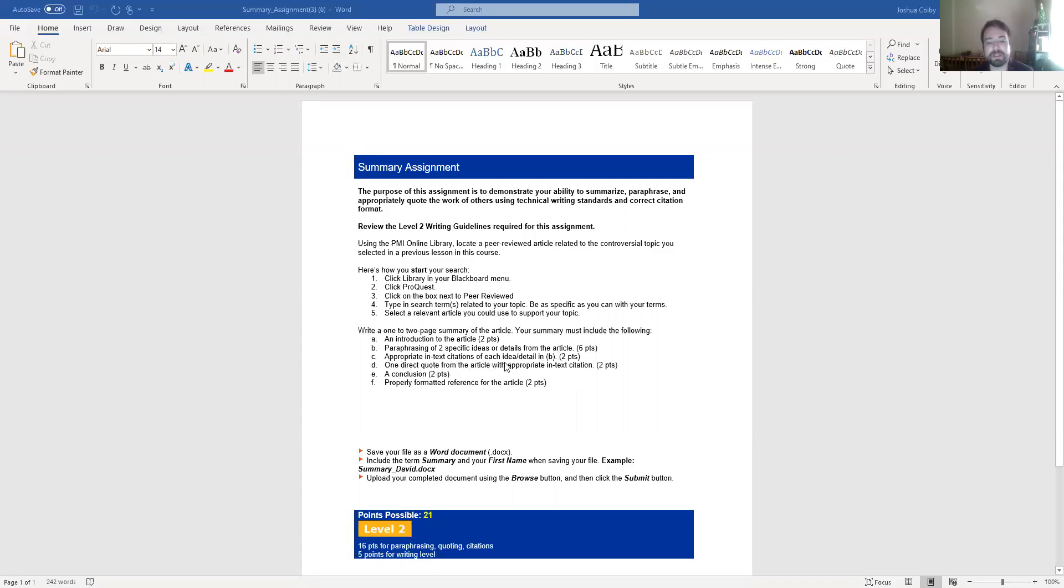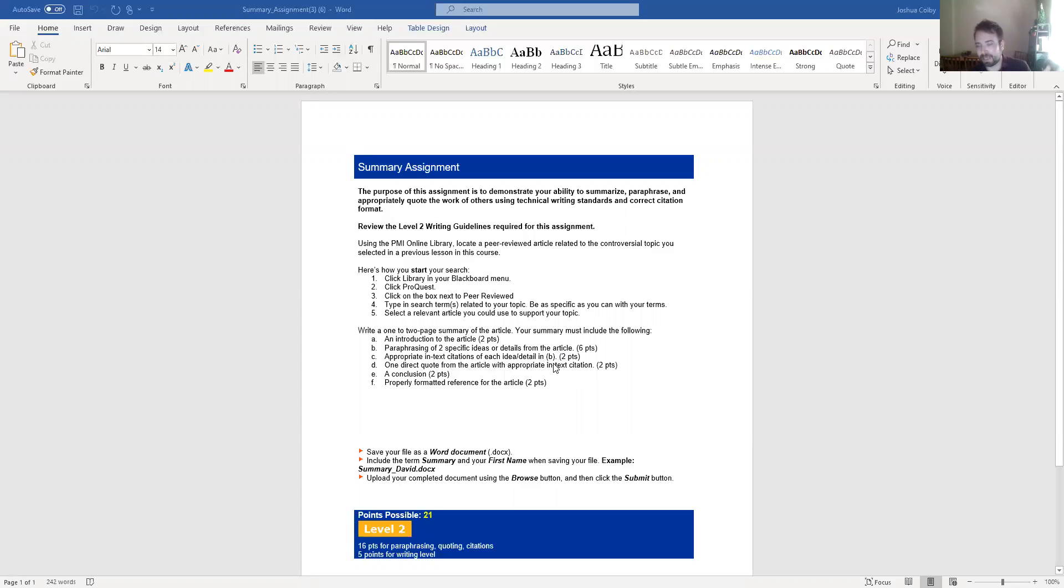You need to have one direct quote from the article with in-text citations. So according to, insert author, open quotes, blah blah blah. According to Colby, open quotes, this is an example of an in-text citation, close quotes, and then parenthesis.